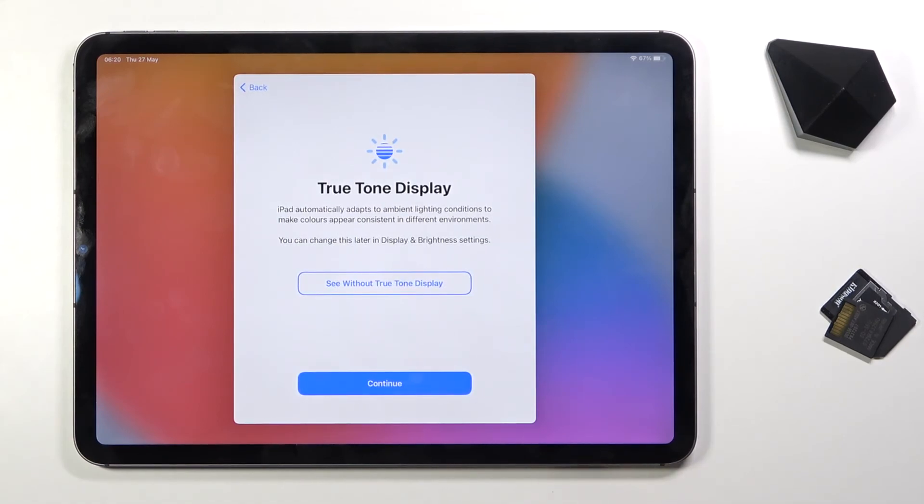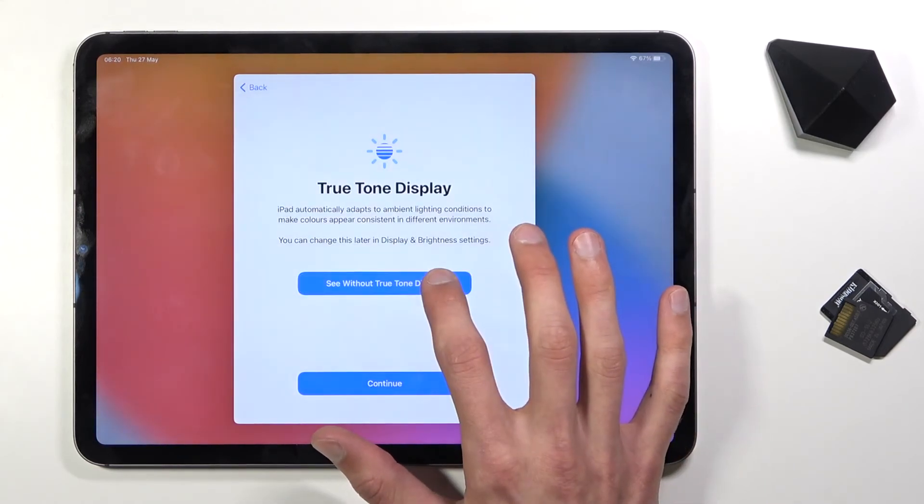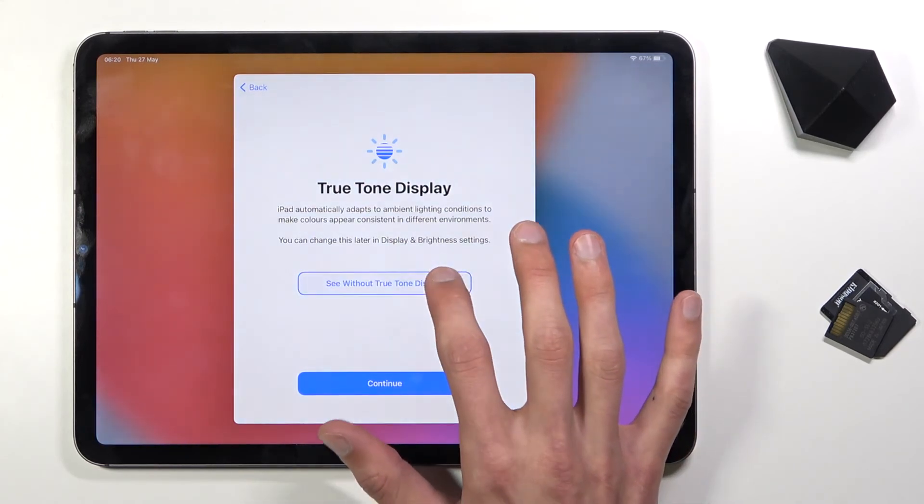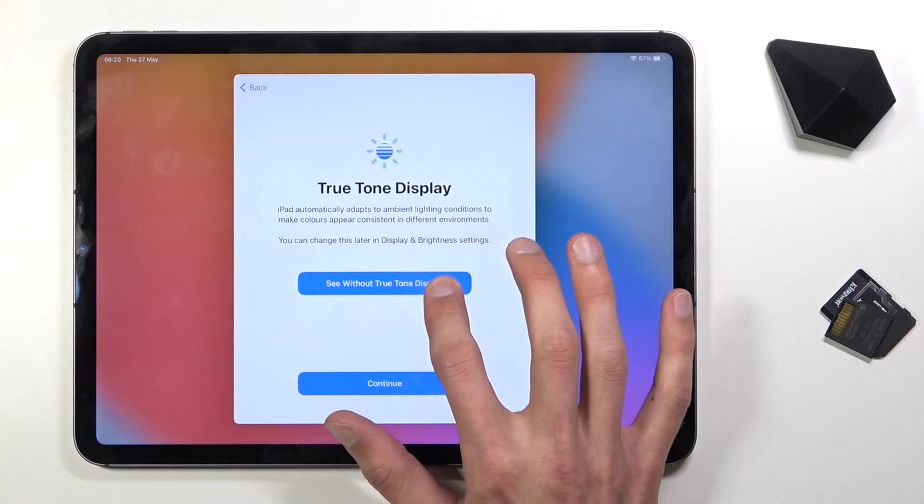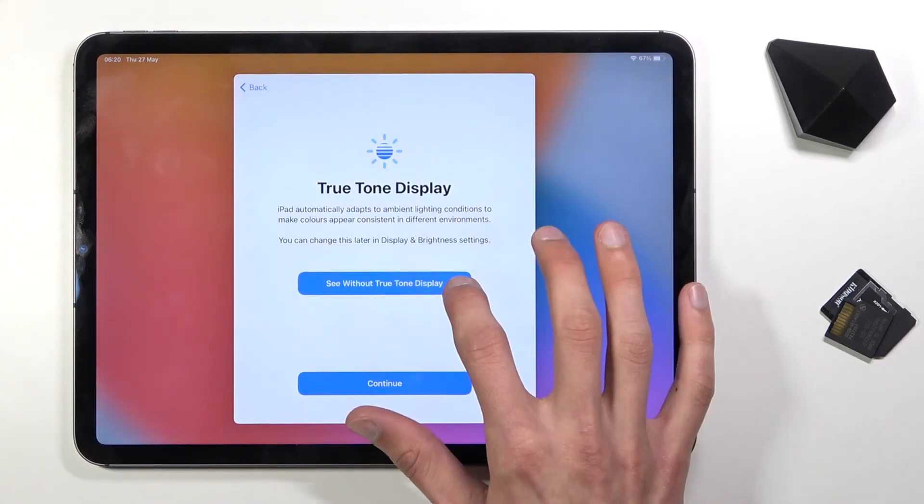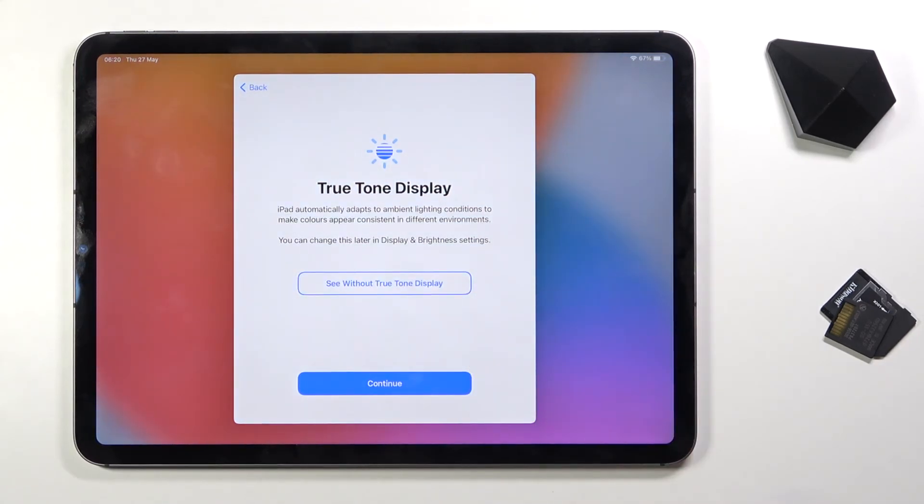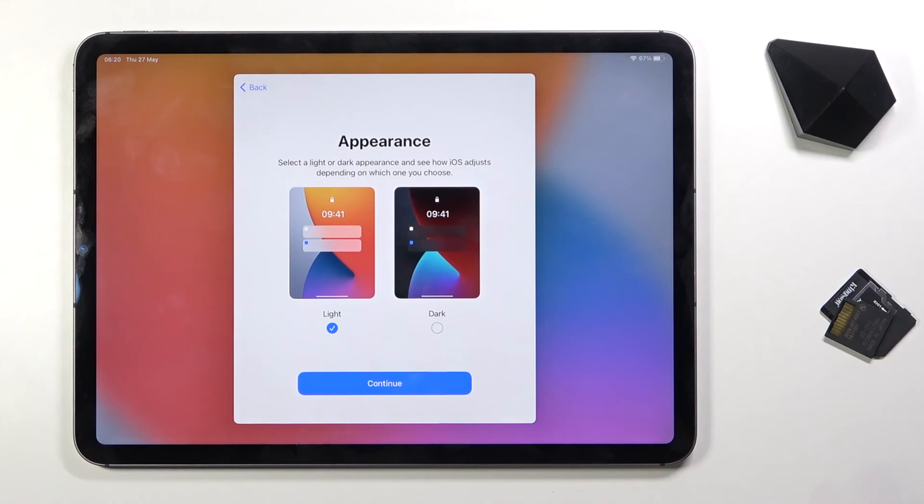And then True Tone display, so this is the default one. If you tap on it you can see the difference between when it's on and off. Obviously with it off, the display looks a little bit more bluish. So if you prefer that kind of look you can disable it. I'm gonna keep it as it is.